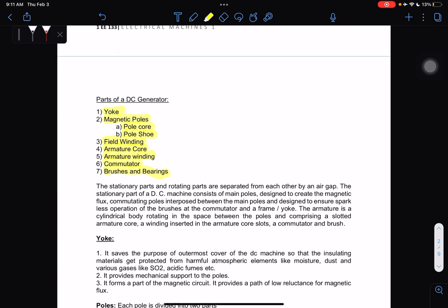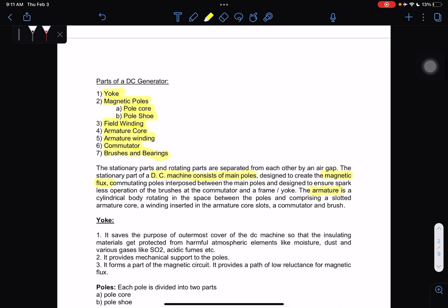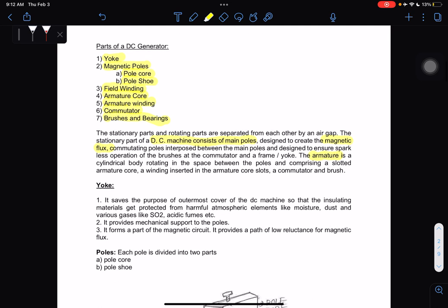The stationary part of a DC machine consists of main poles designed to create the magnetic flux, commutating poles (interpoles) between the main poles designed to ensure sparkless operation of the brushes at the commutator, and a frame or yoke. The armature is a cylindrical body rotating in the space between the poles, comprising a slotted armature core, a winding inserted in the armature core slots, a commutator, and a brush.